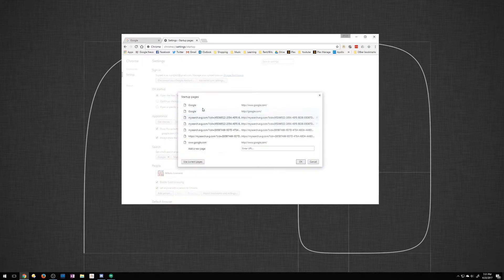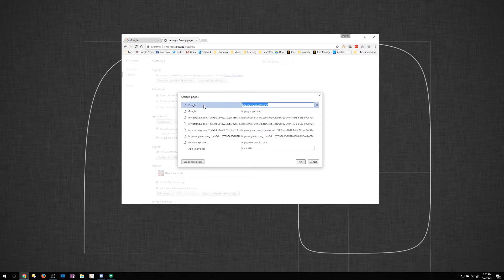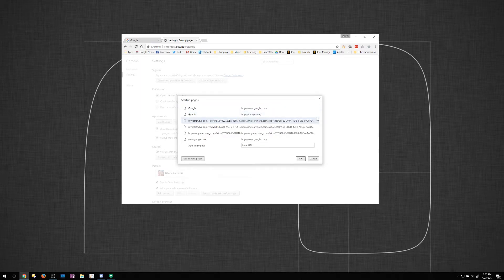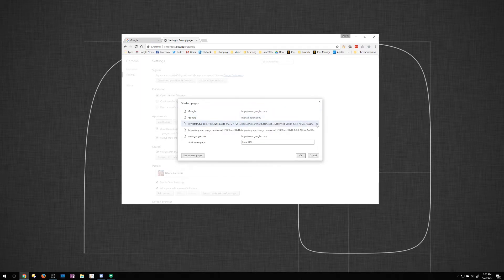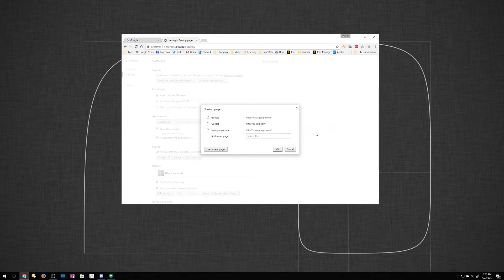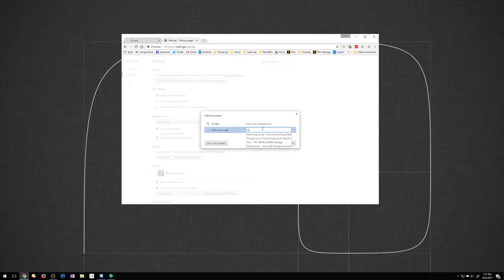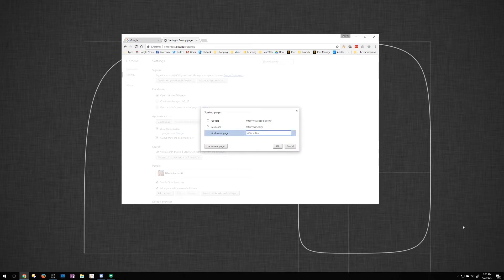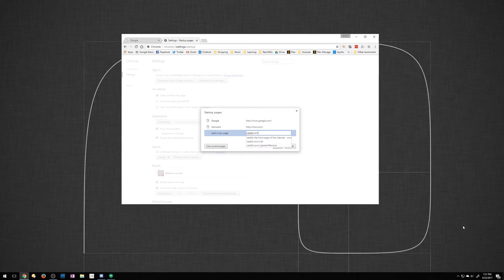We're gonna go ahead and do Google for one of them. Let's clear out some of this stuff. Might have came in with some add-ons. So I'll clear that out. So we want to add a new page. So why don't we do msn.com. We'll do reddit.com and that should be good. So we'll go ahead and click OK.